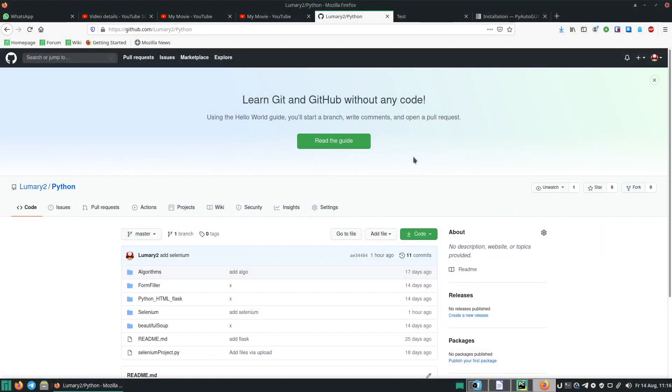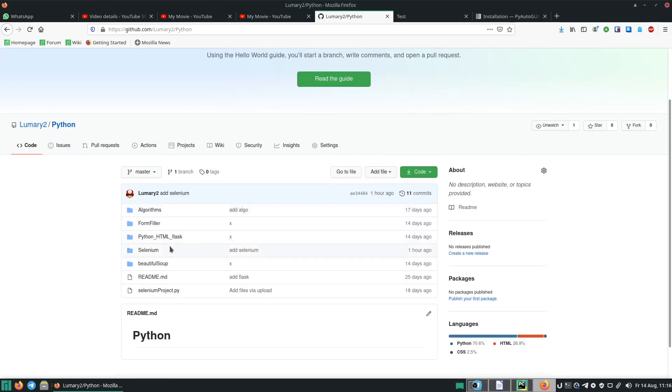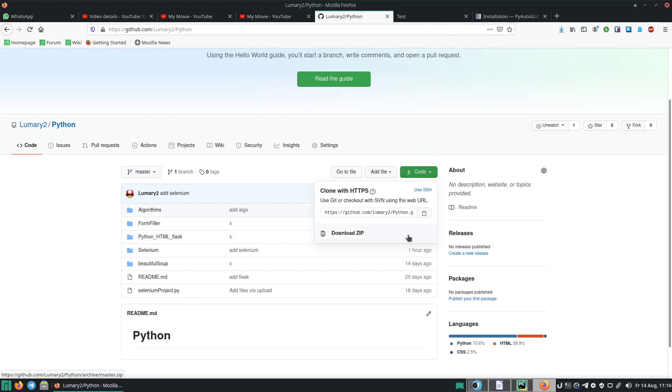Let's first have a quick look at my GitHub page. So when you go to the link, you need these two projects, FormFiller and Python HTML Flask. You can download my Python repository by clicking on Code and then on Download Zip.